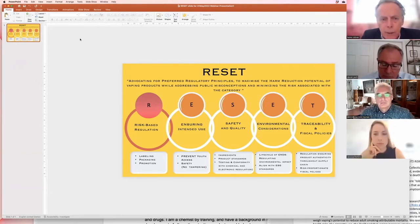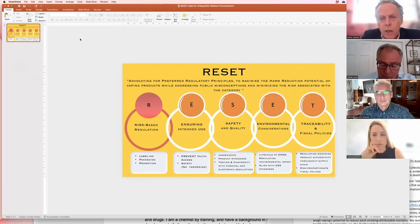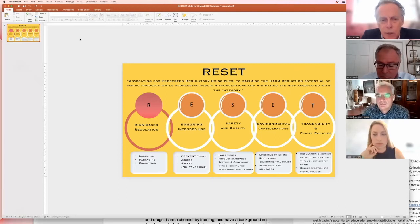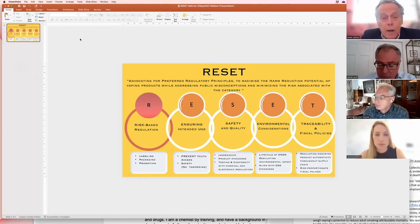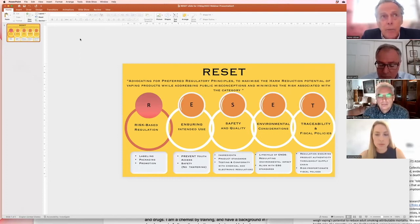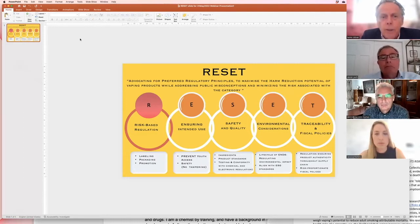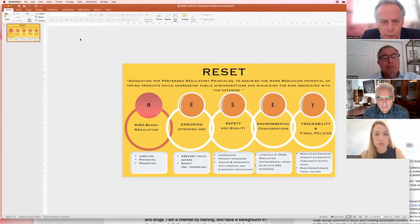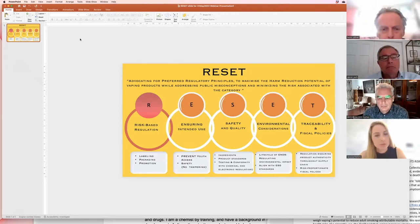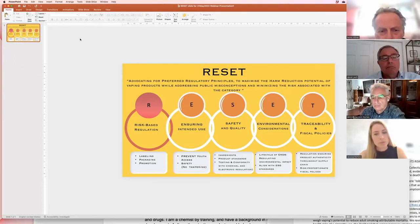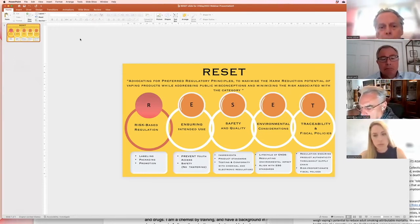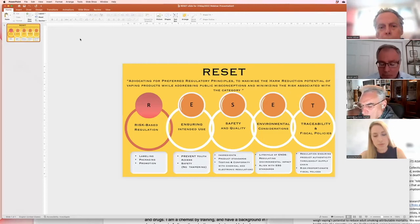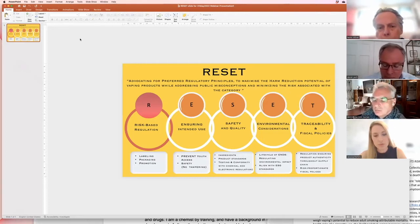R is standing for risk-based regulation. Of course, we need a regulation that is aware of the risk and that is differentiating between the risk of products. And that is to be done in the form of labeling, in the form of packaging and promotion. In all these fields, a risk-based regulation is necessary and to be ensured.